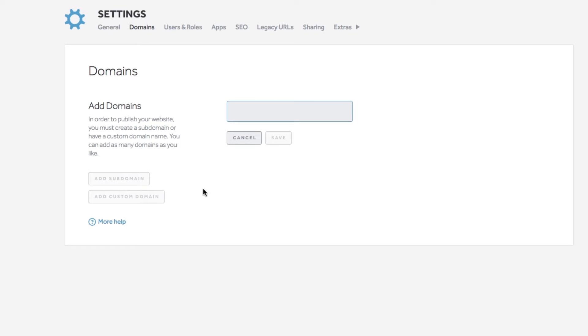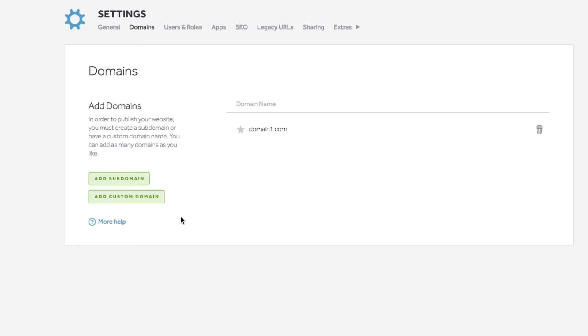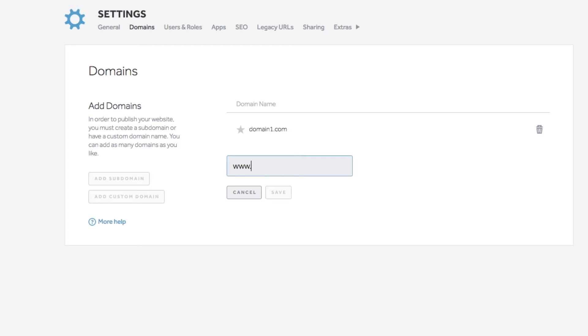Add two domains by clicking the green add custom domain button. One including www. and one without. Select save after you enter the domain name.